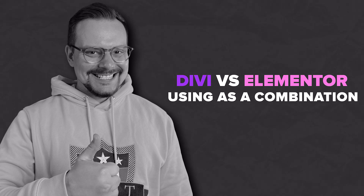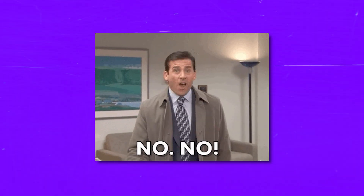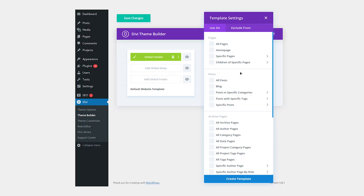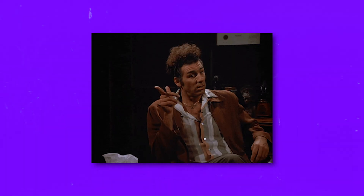Using Divi and Elementor as a combination: Can you, and most importantly, should you use these two plugins together? The short answer is yes — there is absolutely nothing stopping you from using both plugins on the same website. However, it's not recommended, because you can only use one page builder for each individual page. You cannot build a single page using two different page builders, so you must choose either Divi Builder or Elementor for each page you edit. It's best to maintain consistency and stick with one page builder throughout your site.